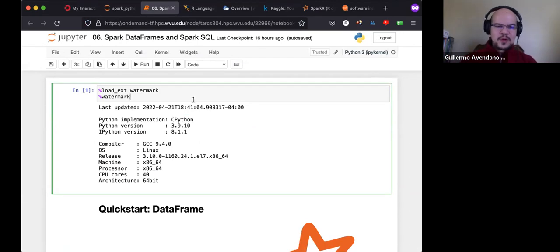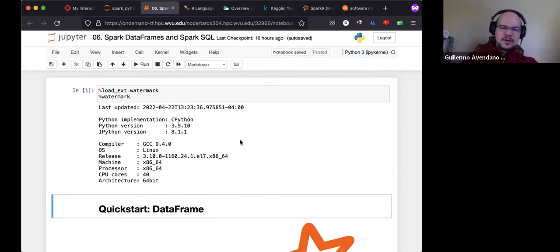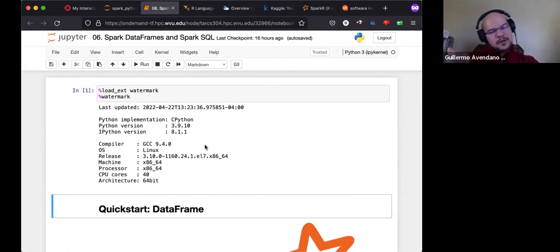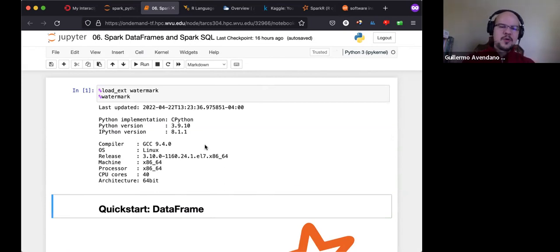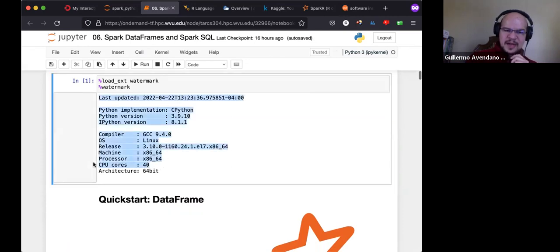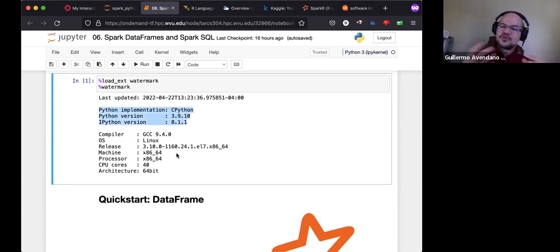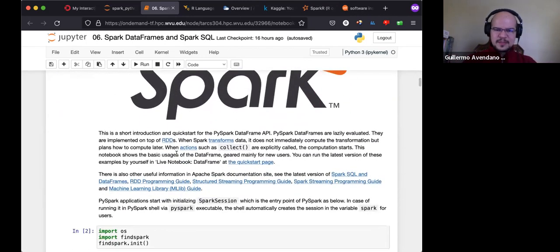The first cell just tells us about the machine we're running on. I requested four cores; we're running in a container on a machine that has 40 cores. You can see the compiler and a very recent version of Python. I requested just four cores, so for everything I'm doing I'm constrained to those four.